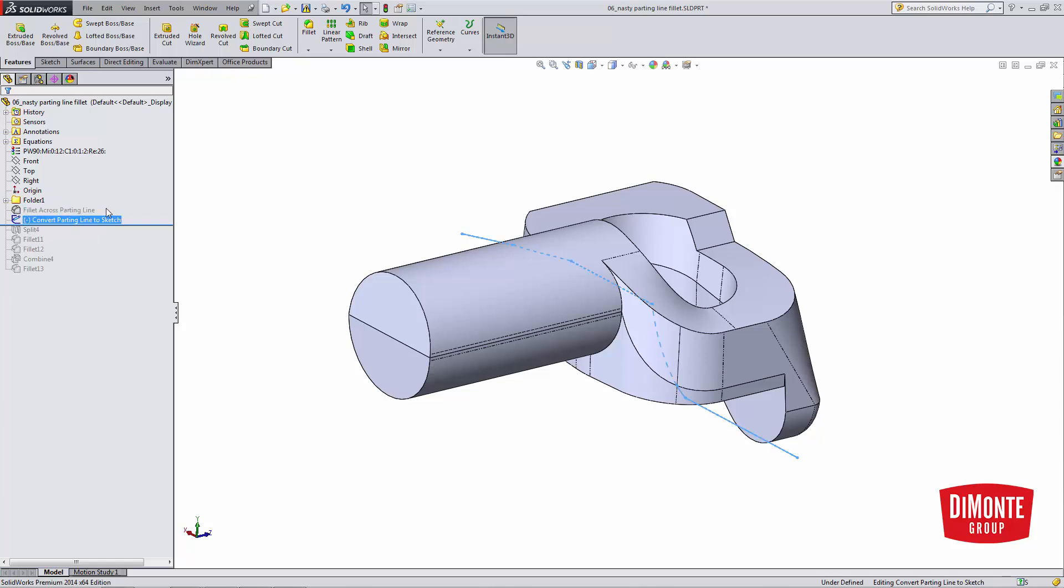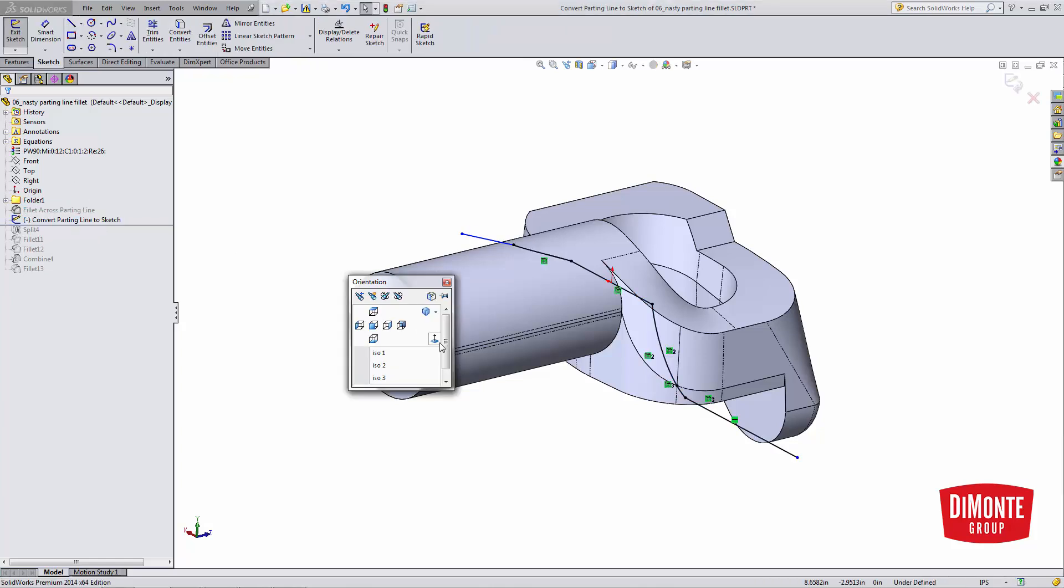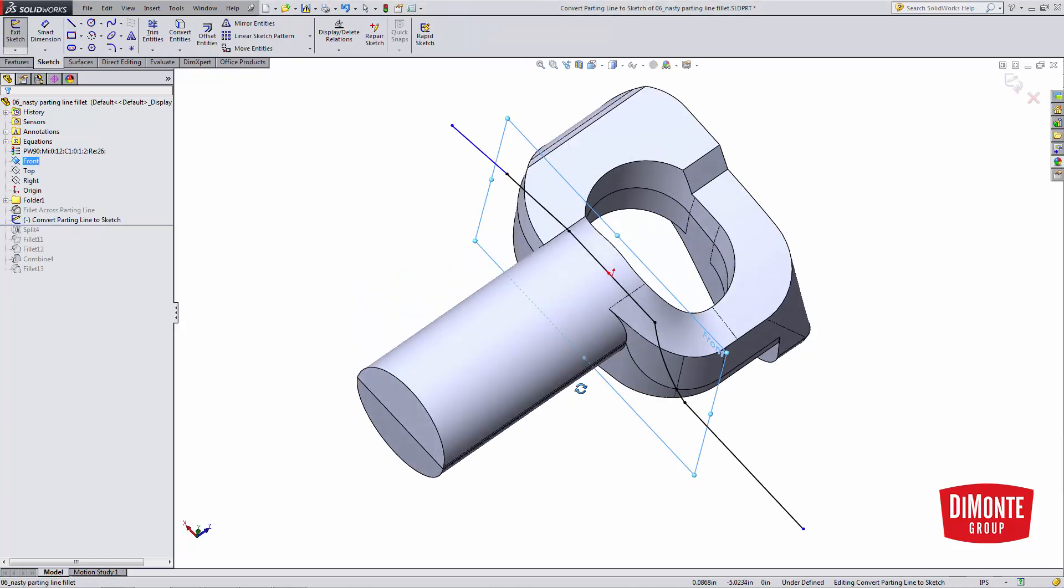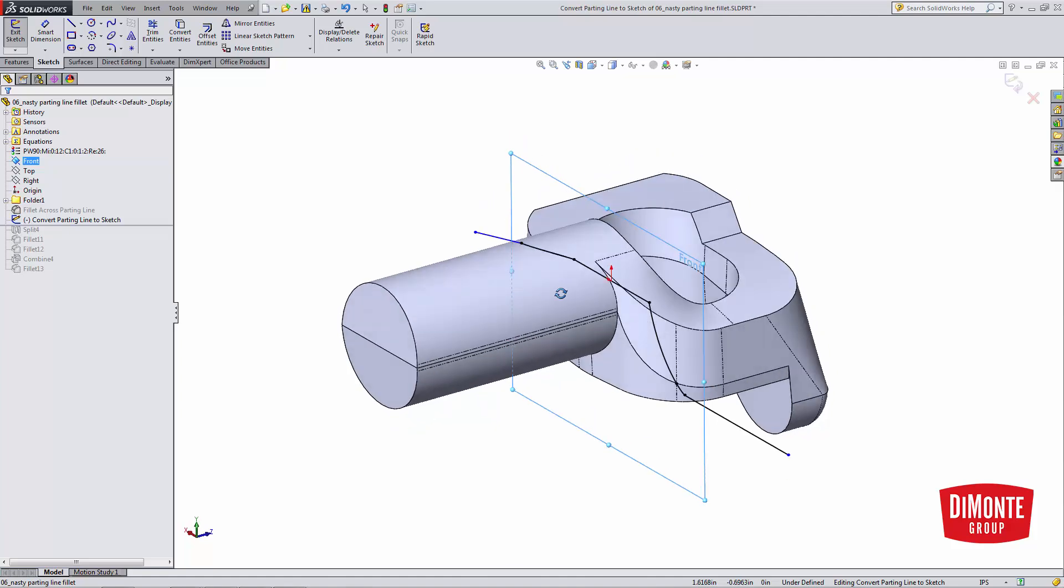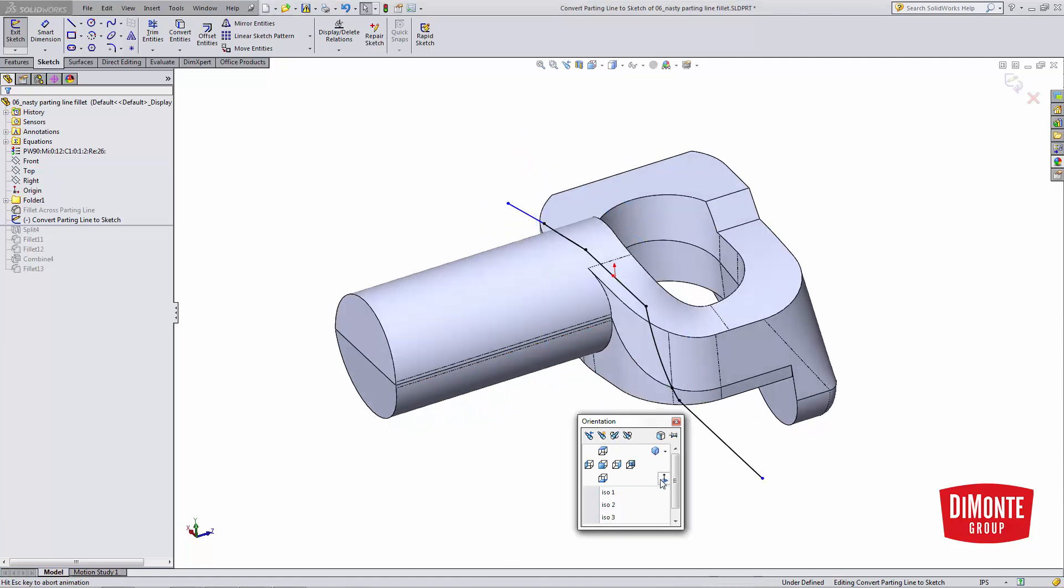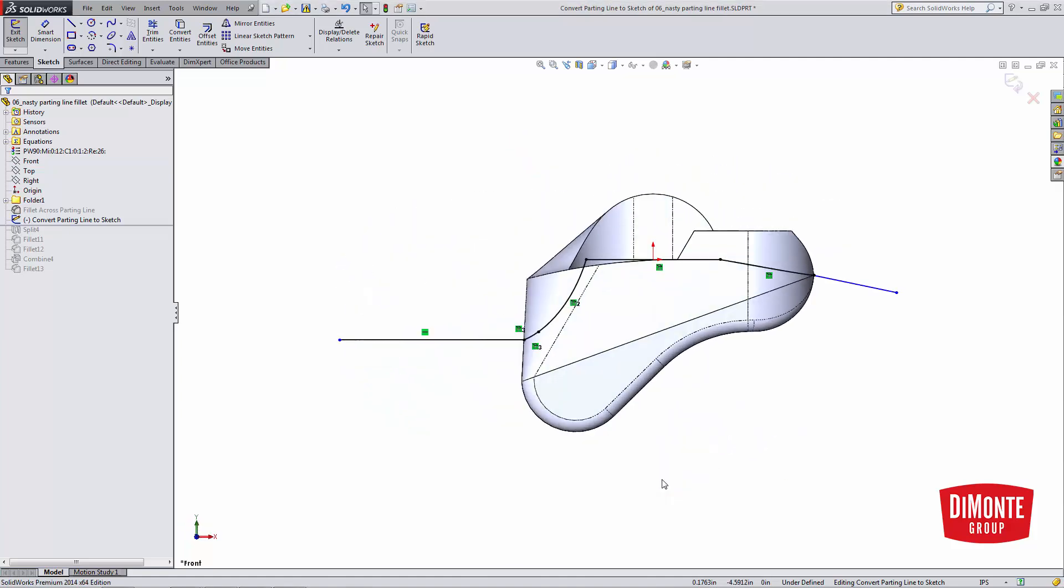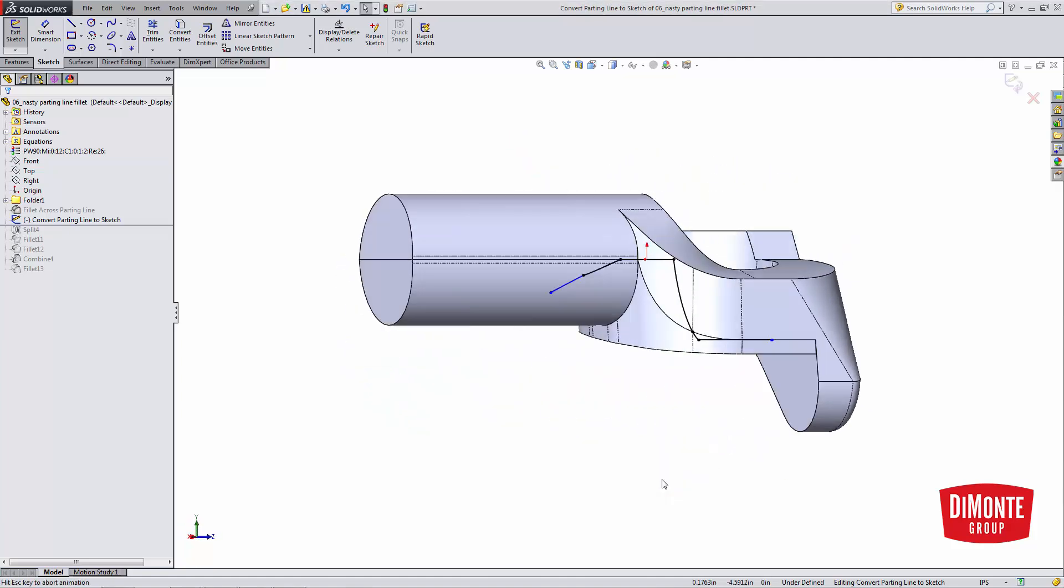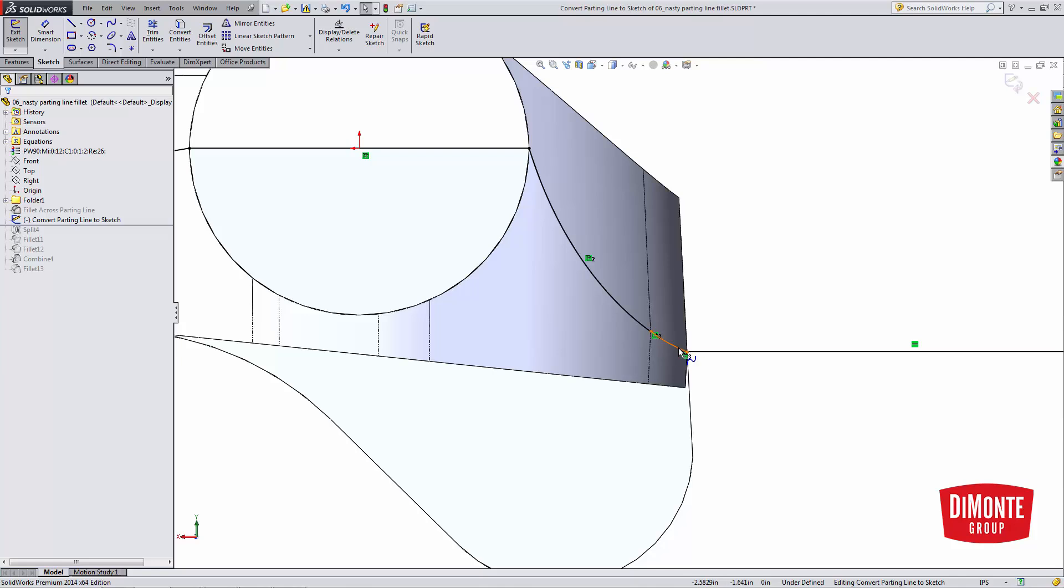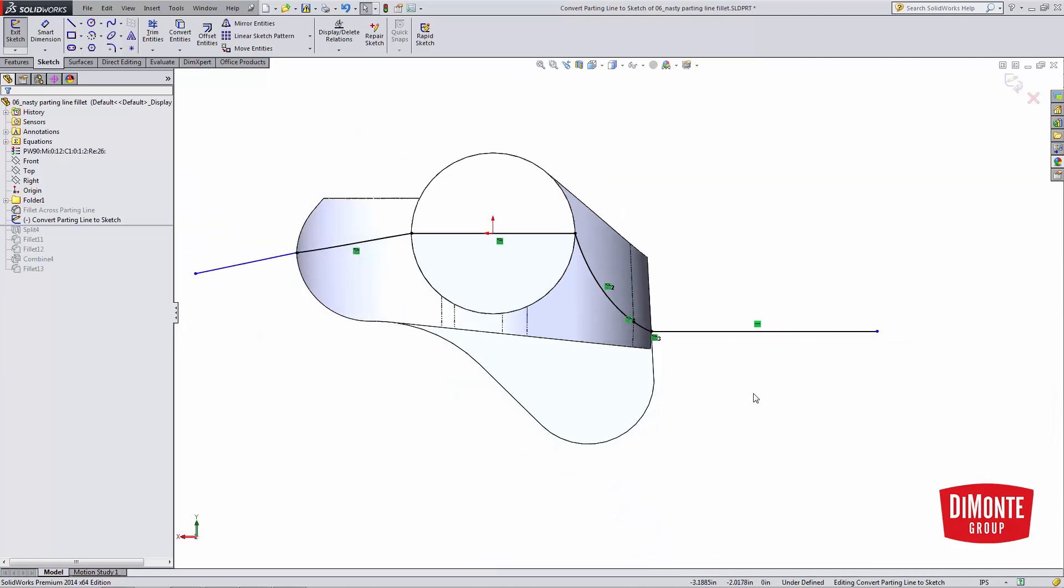So the first thing I'm going to do is create a sketch. And here it's just on the default front construction plane. It doesn't really matter where that is. But I'm going to convert the edges of the parting line into the sketch using the convert entity tool. Note that I have the on-edge relation here.